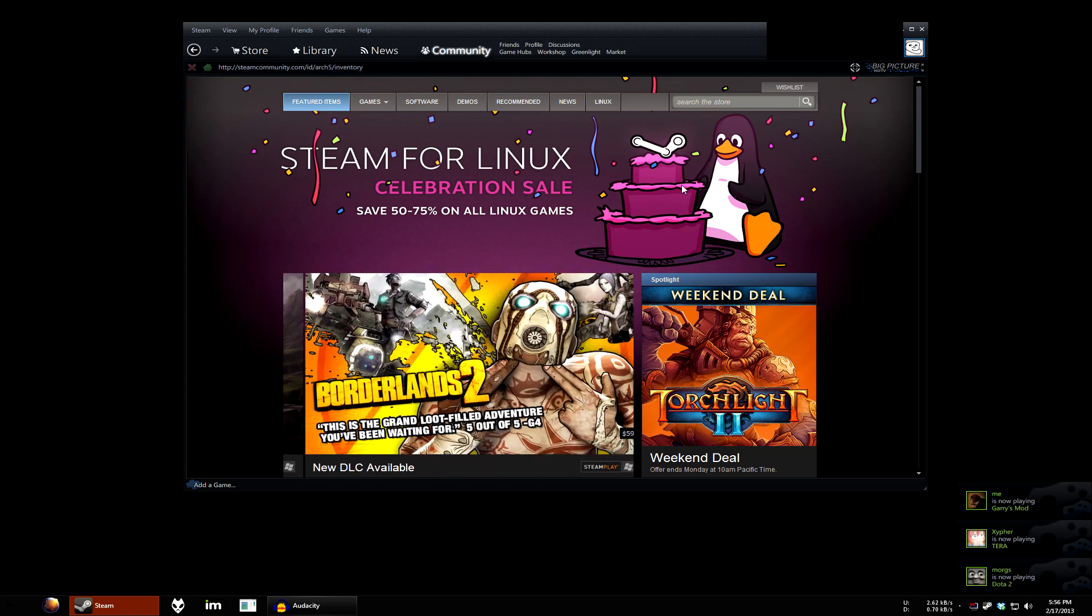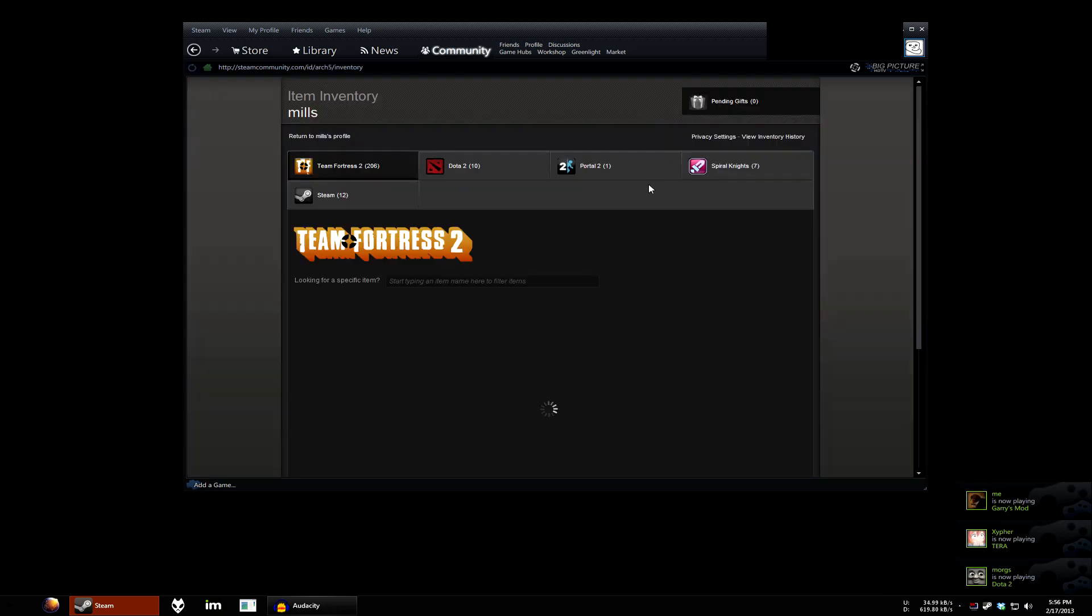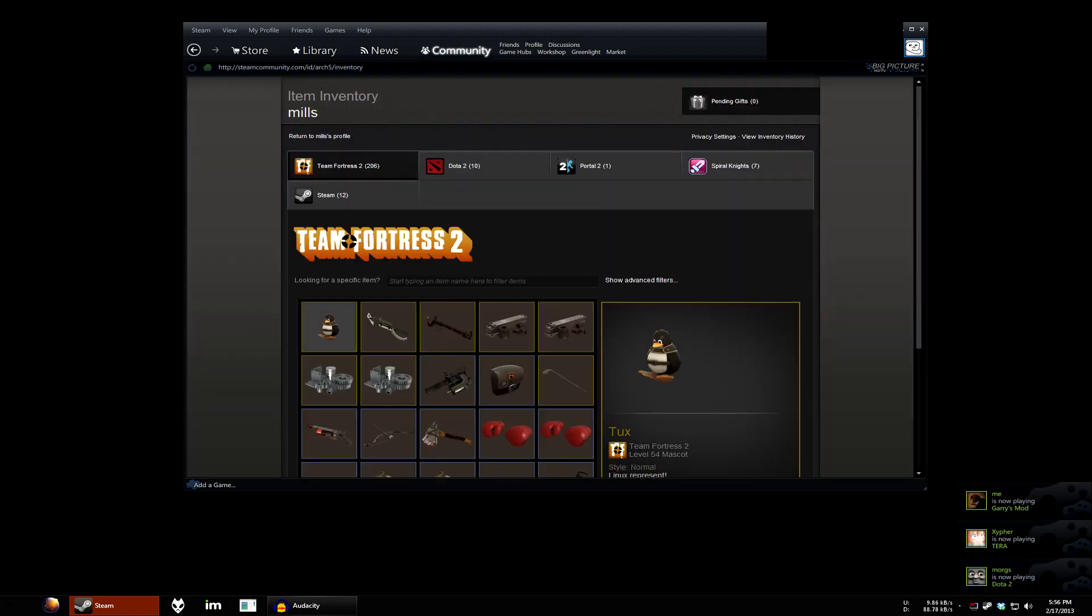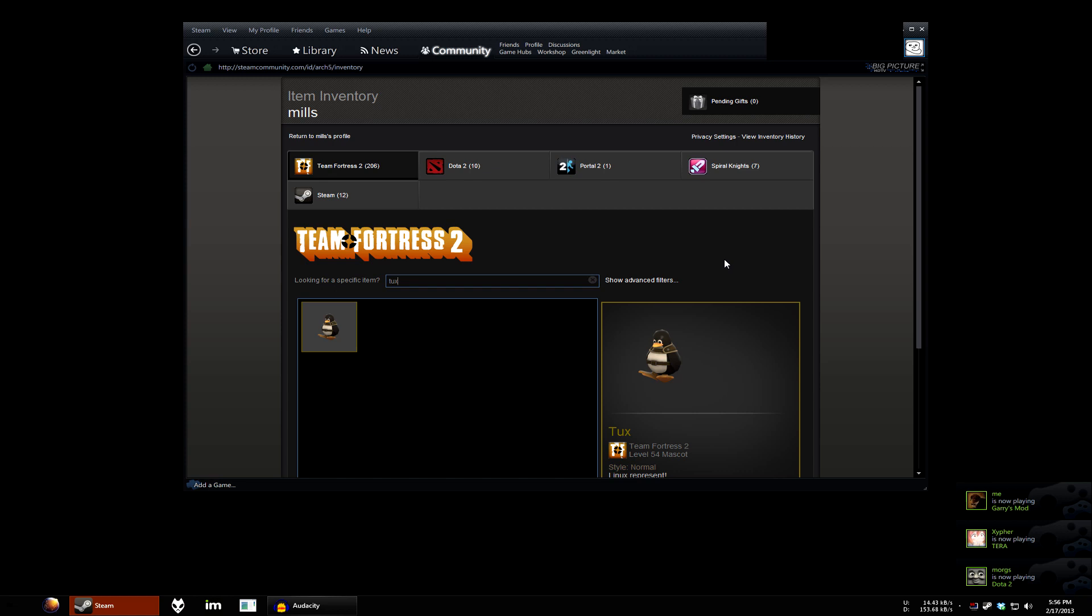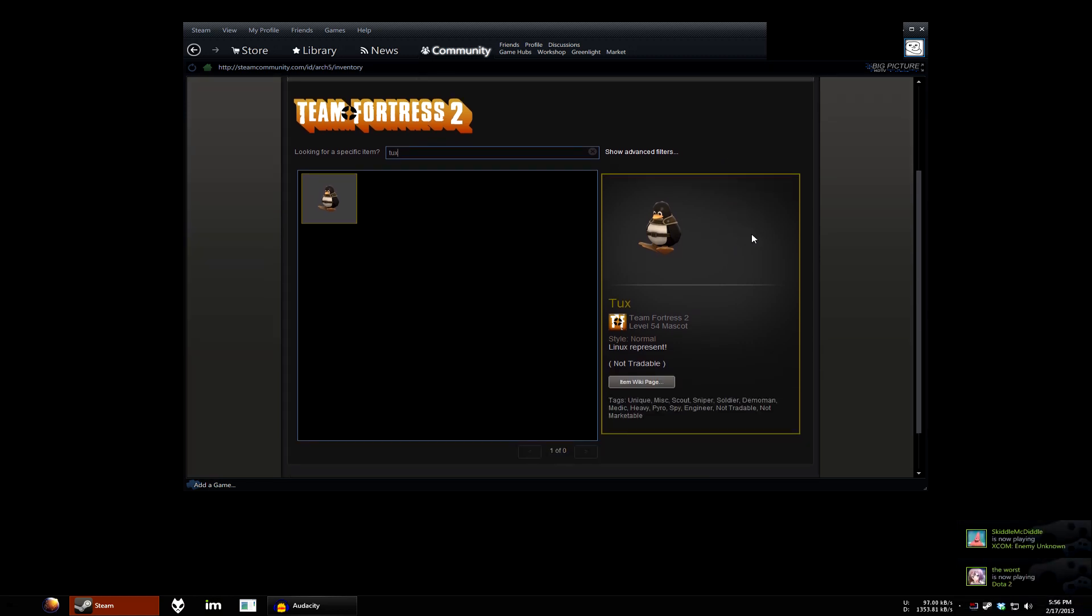Maybe it'll say no new items. But, look. There you go. It's right there. Linux represent the tux.